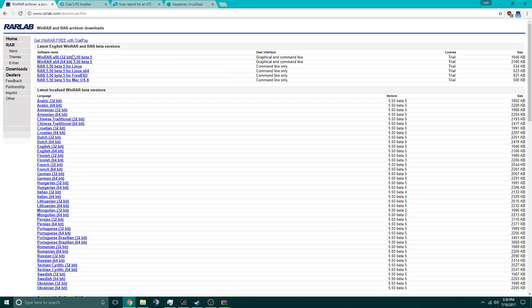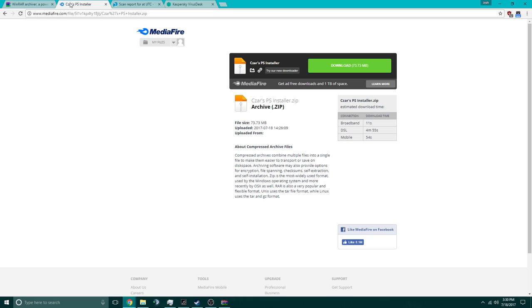You're going to want to download either 32-bit or 64-bit. Most computers nowadays are 64-bit, so you can go ahead and just click 64-bit. Once it's done installing, you want to go to my installer link down in the description.